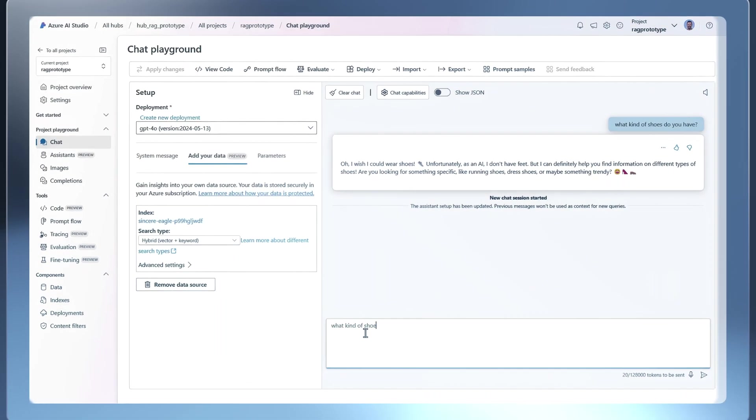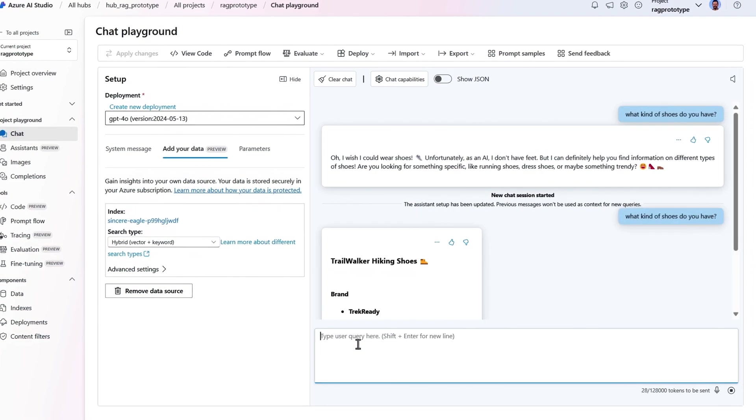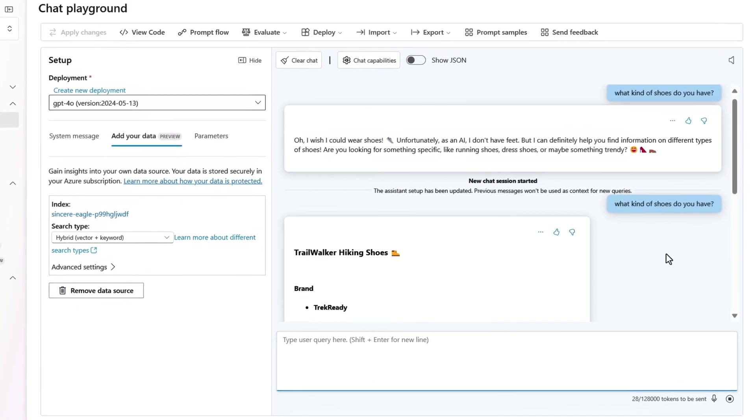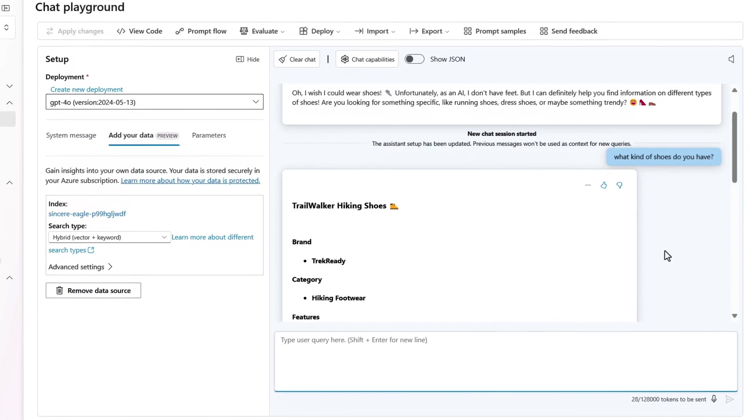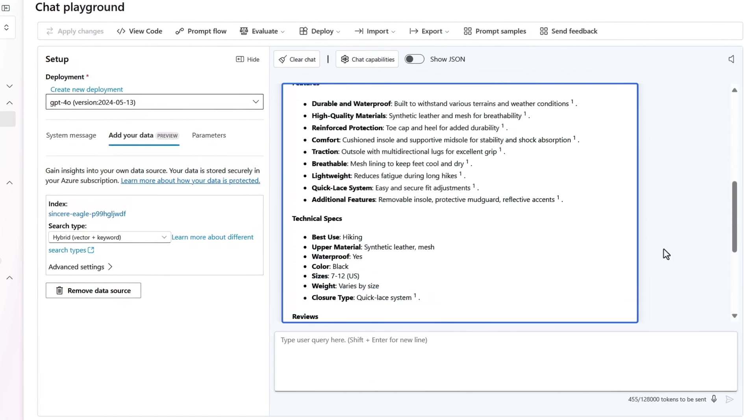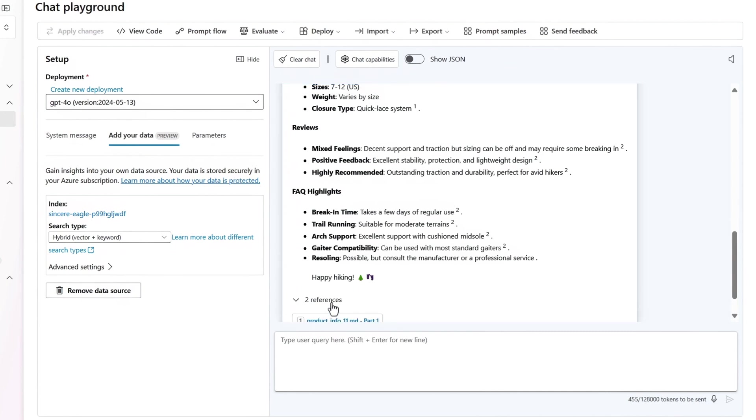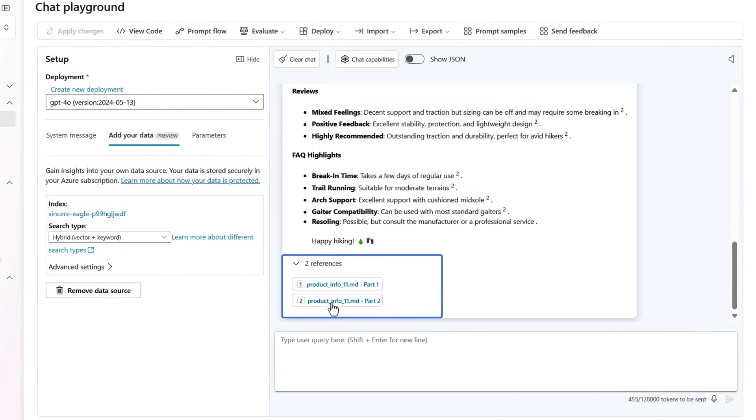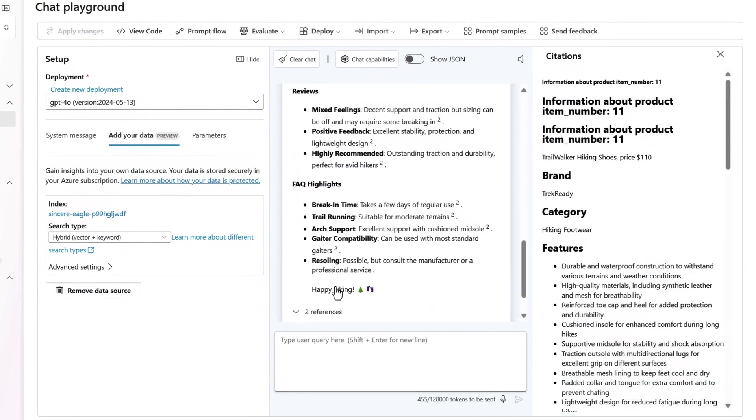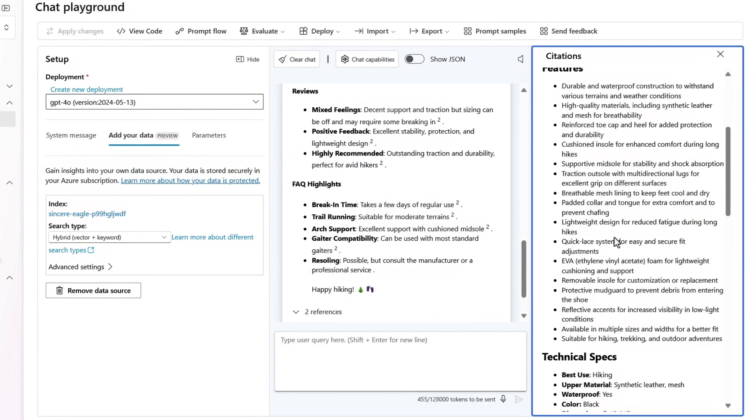And with that, let's go back to the playground. And if we try our prompt again, we see that with the vector search index added, the model is able to generate an answer based on our grounding knowledge. It even references our files, and when I click into one of the references, you can see all of the details of our hiking shoe.